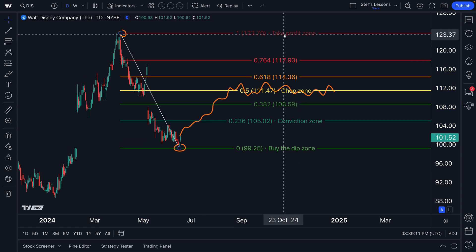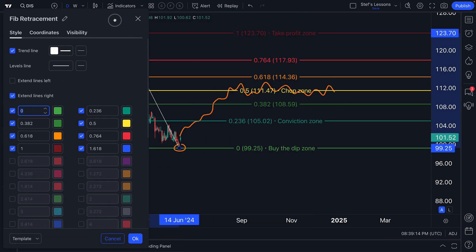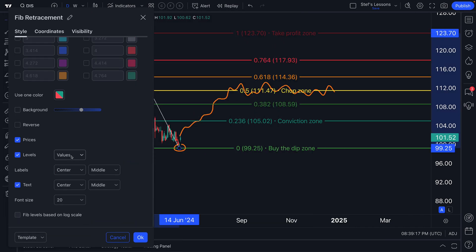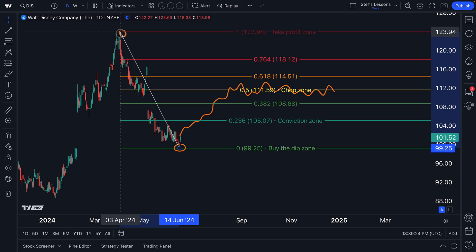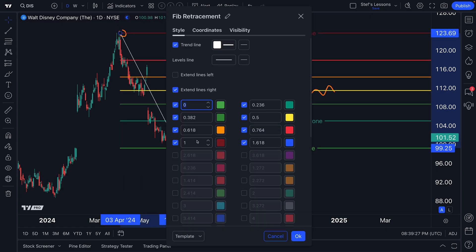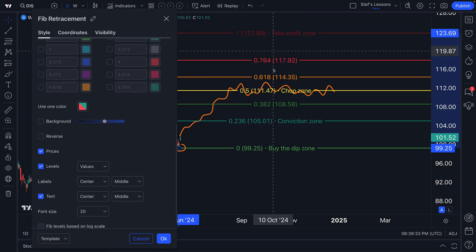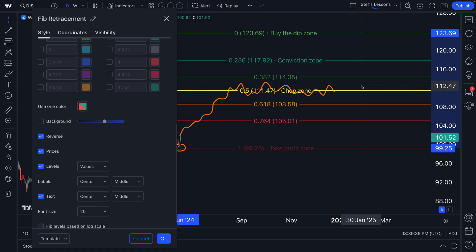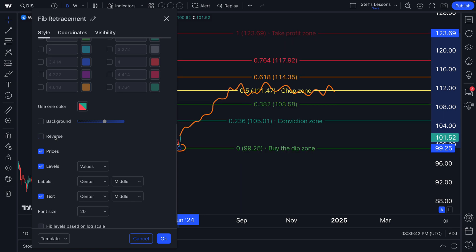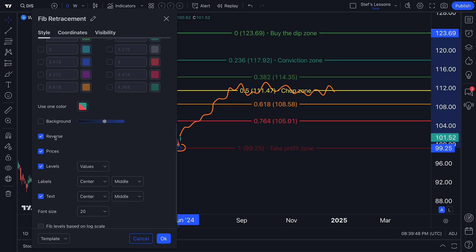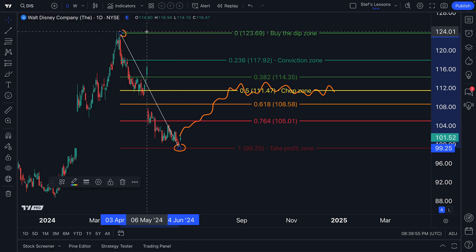The final thing we want to end on with this tool is that when you double-click it and go to the settings menu, it's important to know that you can use this tool for multiple different events. We used the tool to measure the Fibonacci sequence from the high to the low. But if we double-click and scroll down and access the reverse button, we can actually switch these levels. We're going to click reverse — it's now been reversed, so now we have buy the dip zones up here. You might want to reverse this if you're changing your trade — maybe you flipped from bullish to bearish, or want to see how it looks in an opposite way.